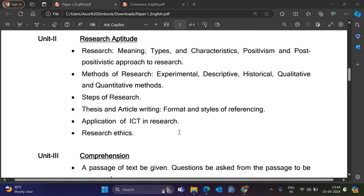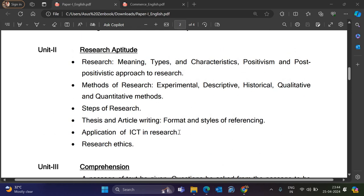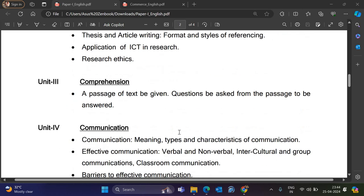Unit 2 talks about Research Aptitude — what research means, Types and Characteristics of research, then Positivism, Post-Positivism, Methods of Research, Steps of Research, Thesis and Article Writing, Application of ICT in Research, and Research Ethics.